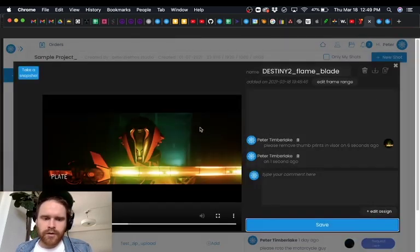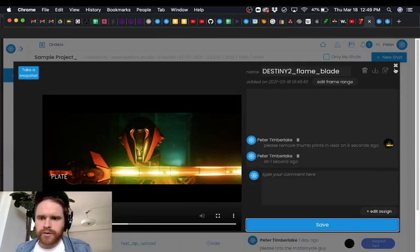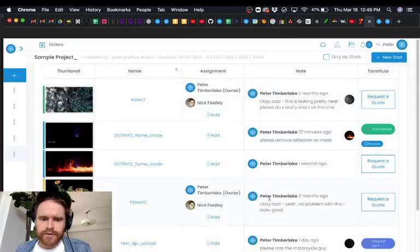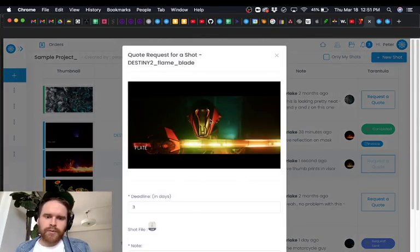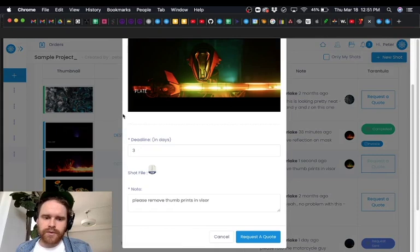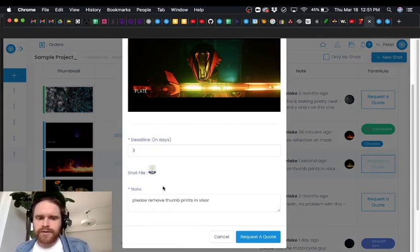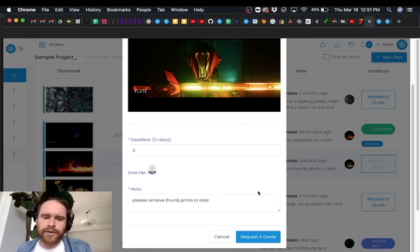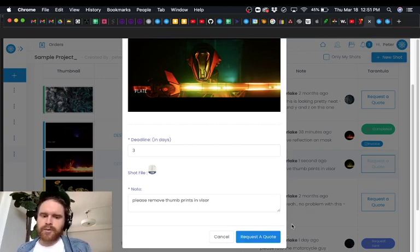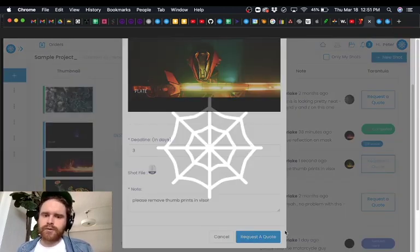And so now all we need to do in order to get this outsourced is say request a quote and we can see our annotation here looks great. We can say deadline is three days. If necessary we can swap out the file here but of course we just uploaded it so it's not going to need to be swapped out and we can say request a quote.